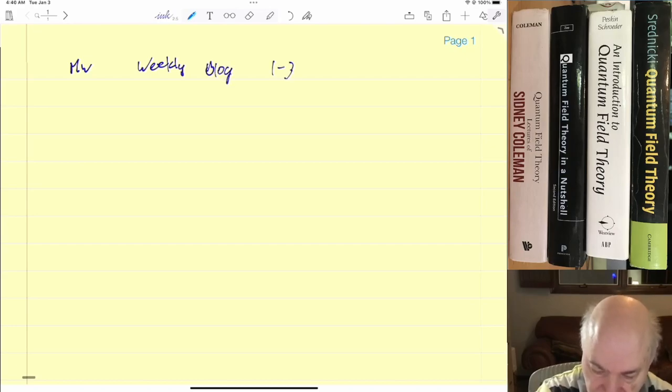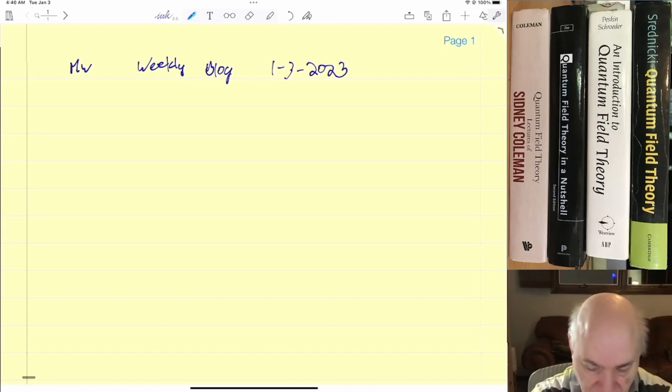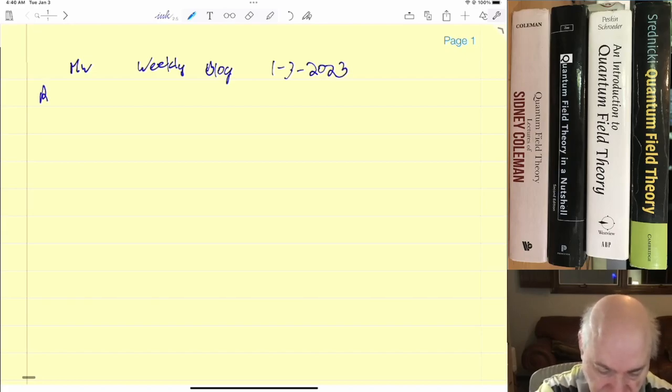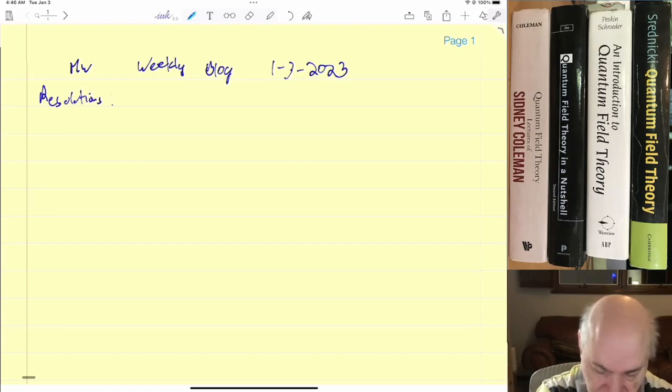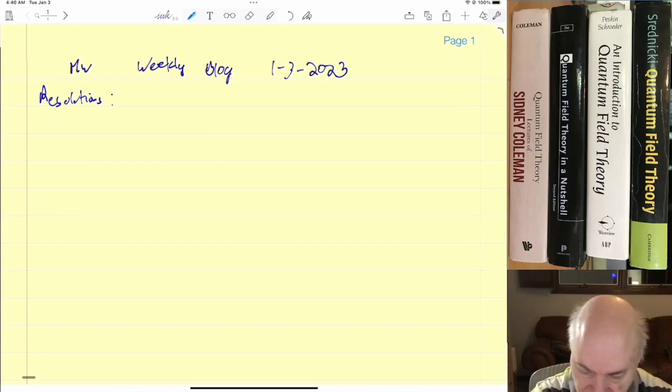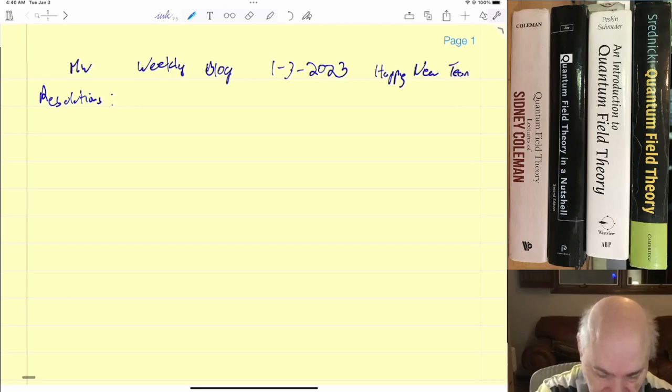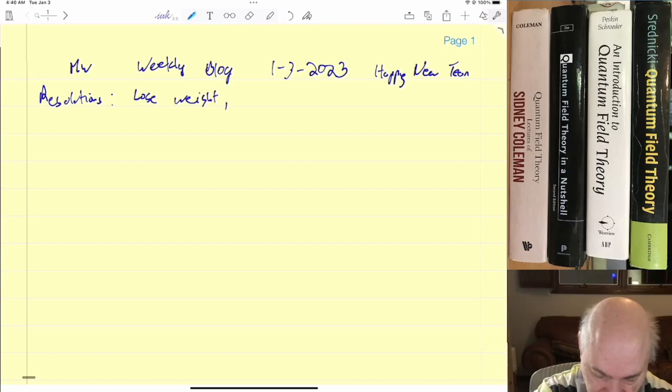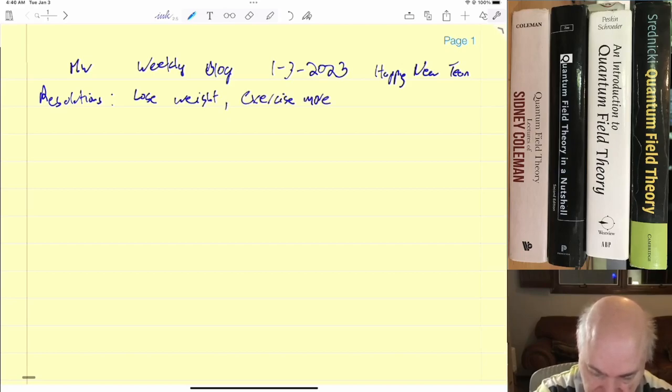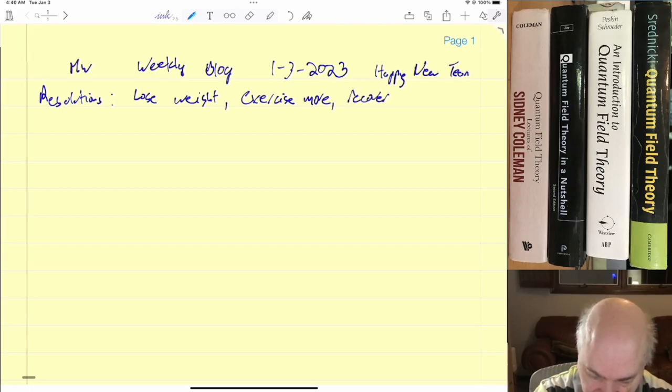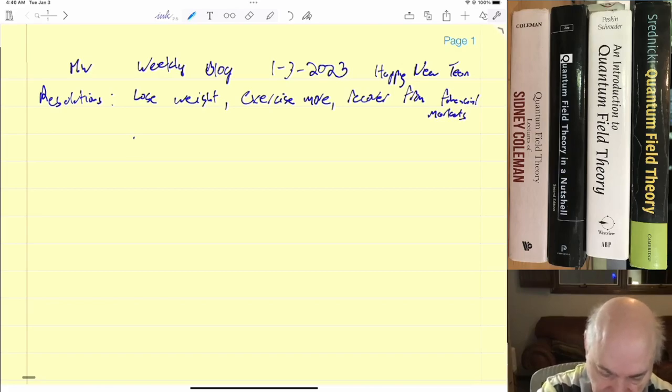1-3-2023. And resolutions... lose weight, exercise, recover from financial markets. In terms of physics,